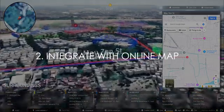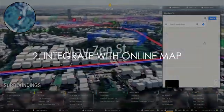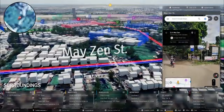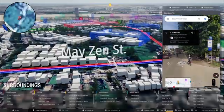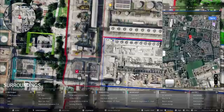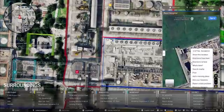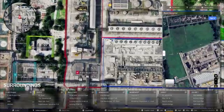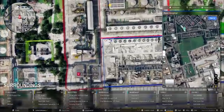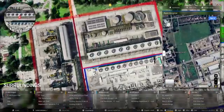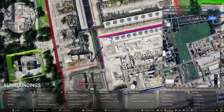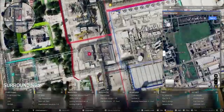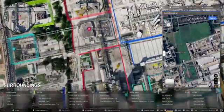Integrate with Online Map. This feature allows you to navigate between the interactive map and the 3D project environment effortlessly, and to experience precision, clarity, and collaboration like never before.